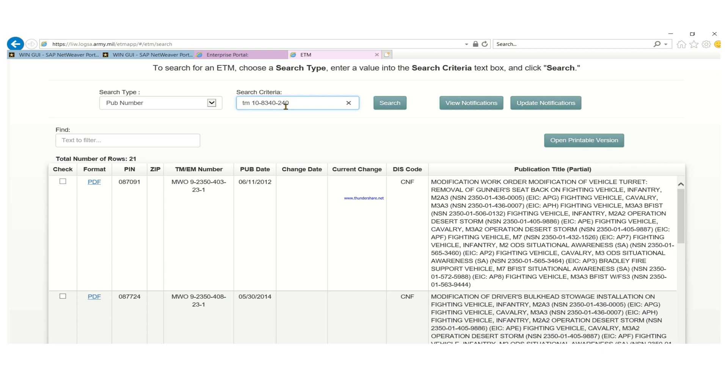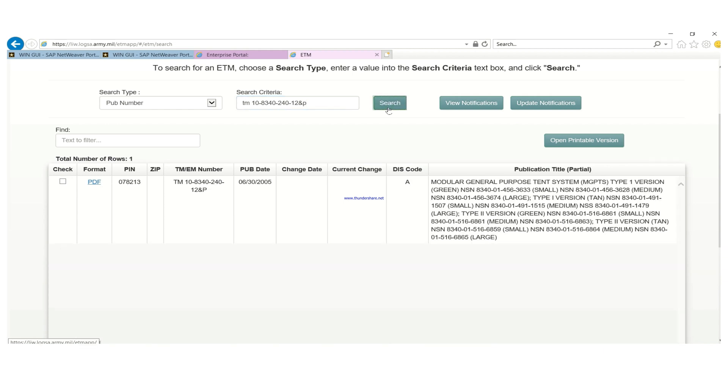But when you use a TM specifically, it gives you the exact TM you're looking for. You don't have to go to a session for the material number you're looking for. You don't need to go through and look for it. All that you need is to put in the TM number and it gives you the exact TM that you're looking for. That's why I like using the publication number.